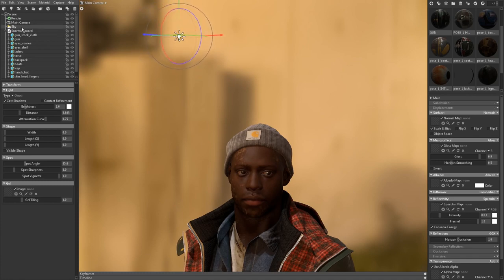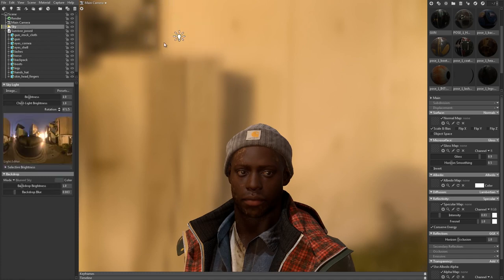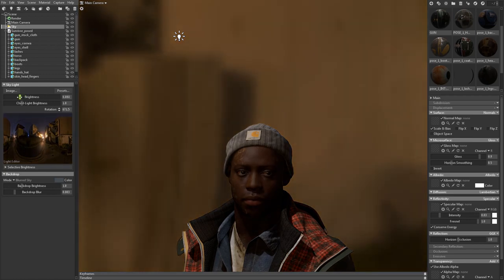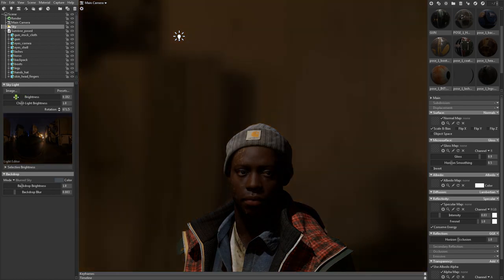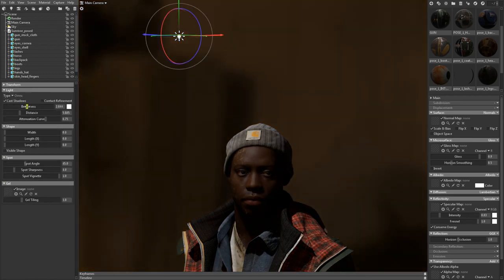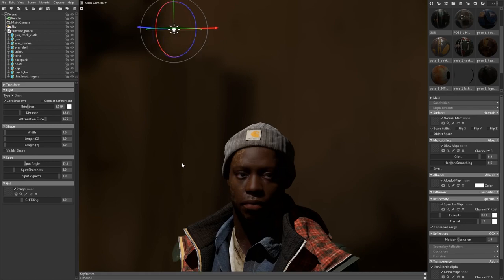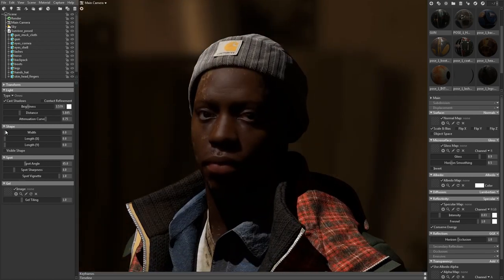I'll use the skylight as a fill light to control the ambient lighting. To get more contrast in my lighting and shadows, I'll turn the skylight intensity down and the key light intensity up. I'll adjust the light width setting to get softer shadows, which can also help to reduce artifacts with the shadow map system.